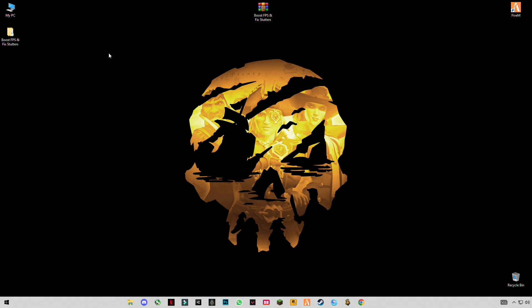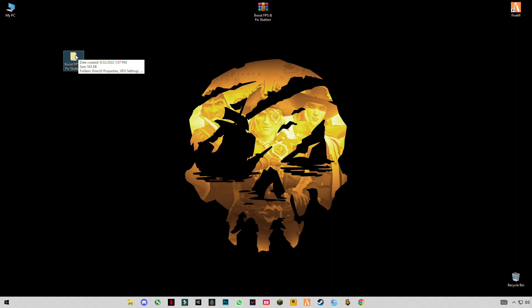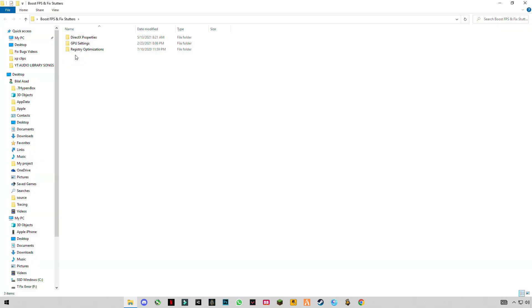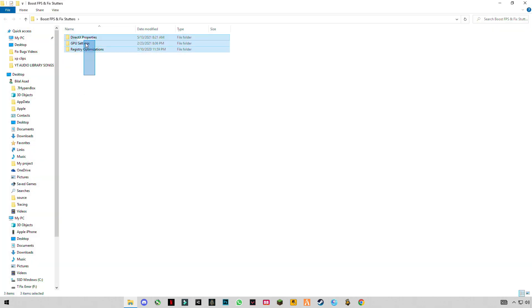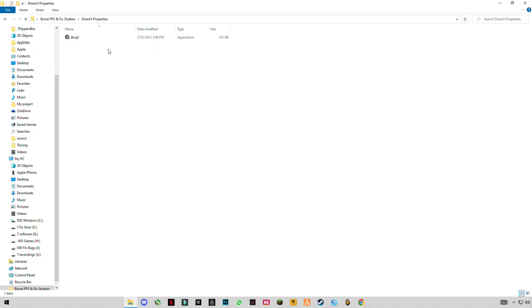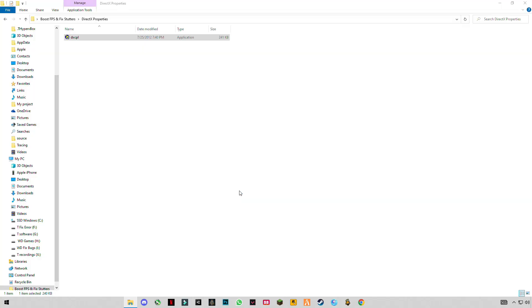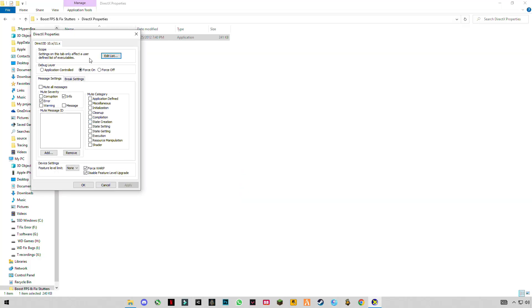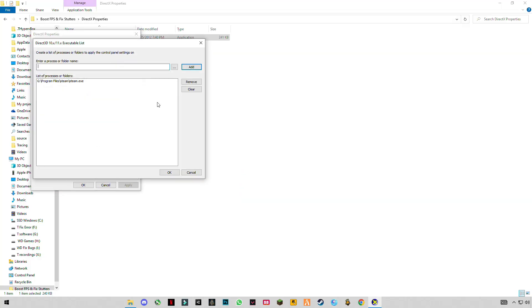This is the optimization pack which will increase your FPS and performance. You will see these three folders here. First of all is DirectX properties by Microsoft. Open it, click on Edit List, and click on the three dots.